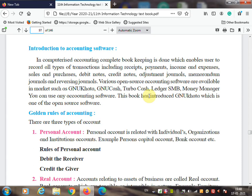You are commerce students and you are learning accounts. Today you are making manual entries in the ledger book, but if you learn accounting software you will do all the ledger entries in an application. For that you need accounting package software, and that package software name is GNU Khata.